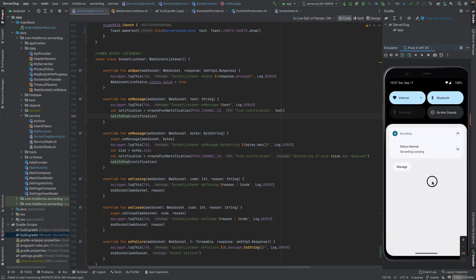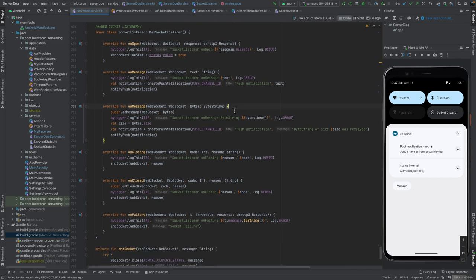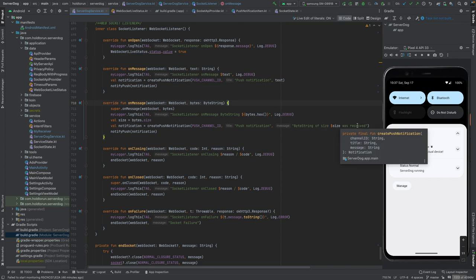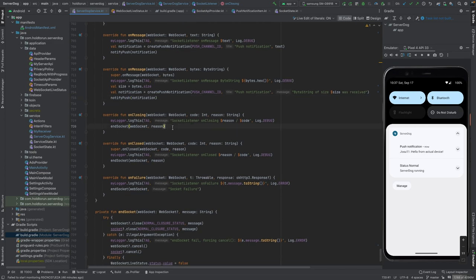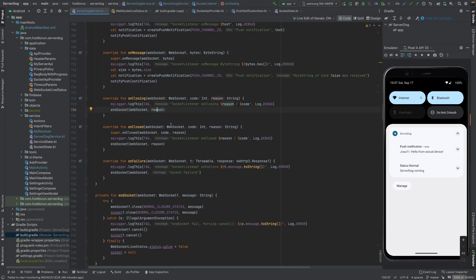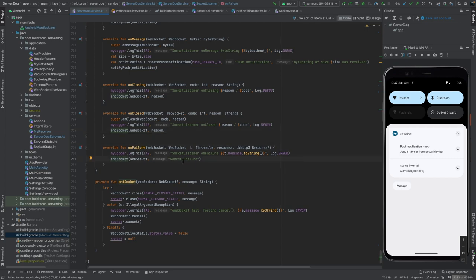We get the text from the message, pass it into our notification, and notify the device. Let's get a message from our actual device — 'hello from actual device' — and there it is. We can also receive ByteString messages, though I'm not currently handling that fully; it just informs the user that a ByteString of a certain size was received. When the WebSocket is closing for any reason we call endSocket, passing in the socket and a reason.